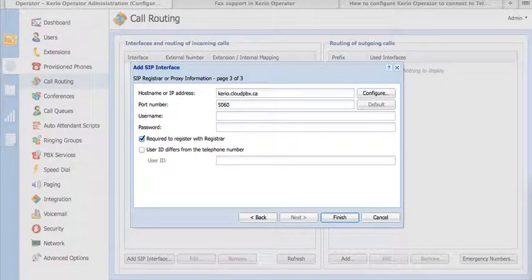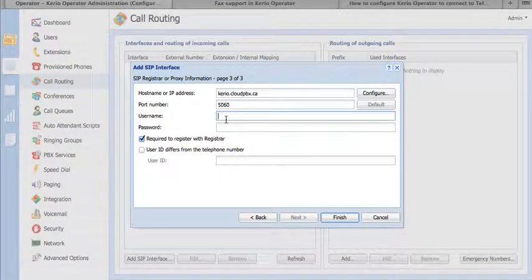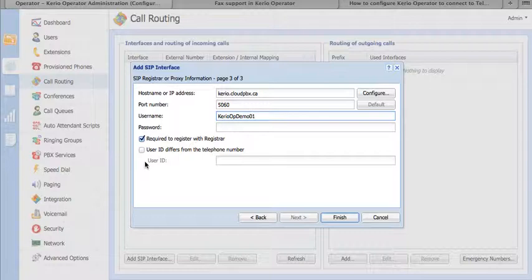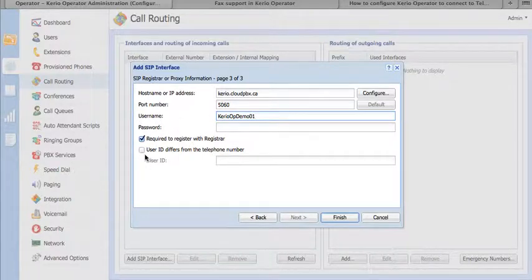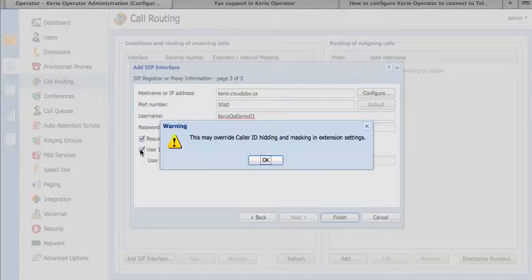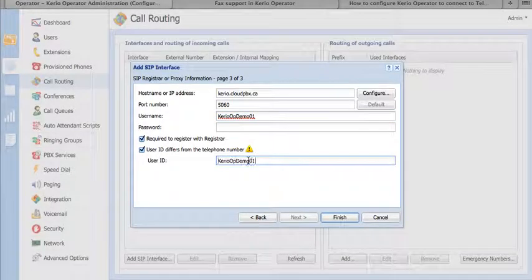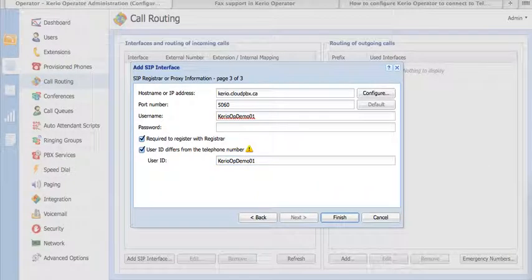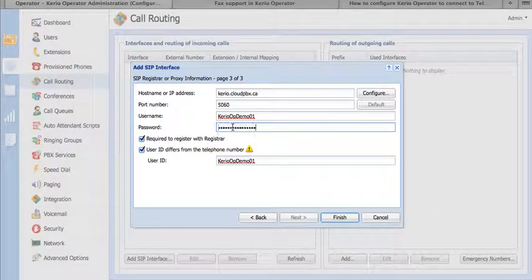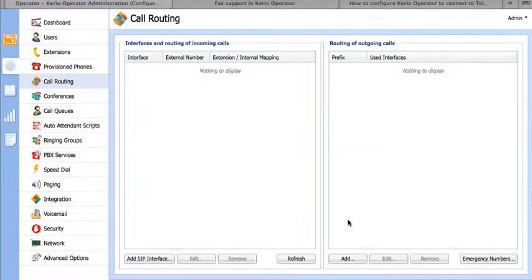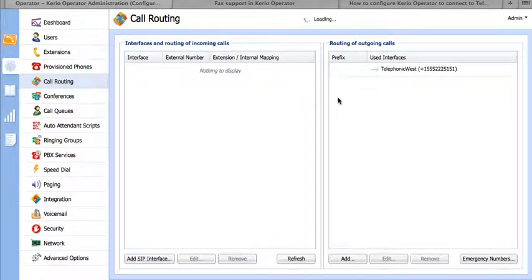Next, we're going to add our username, and we want to add this in both the regular username field and the user ID field for SIP authentication. We also want to add our password and make sure that registration is enabled.